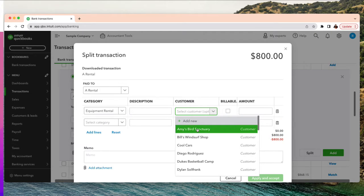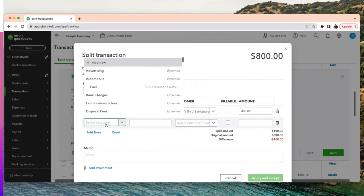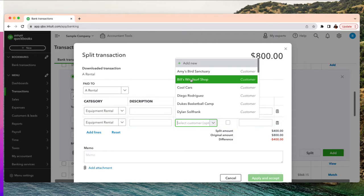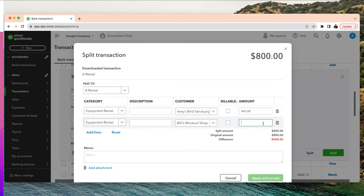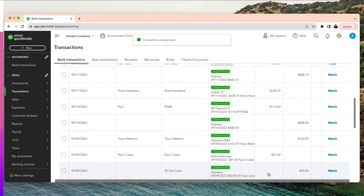Amy's Bird Sanctuary is the first customer related to this expense — I'll do four hundred dollars for her under equipment rental. Then I'll add equipment rental for Bill's Windsurf Shop for four hundred dollars as well. I've selected the customer on each line, so that expense is recorded against each customer. Apply and accept — that is so simple and so useful.